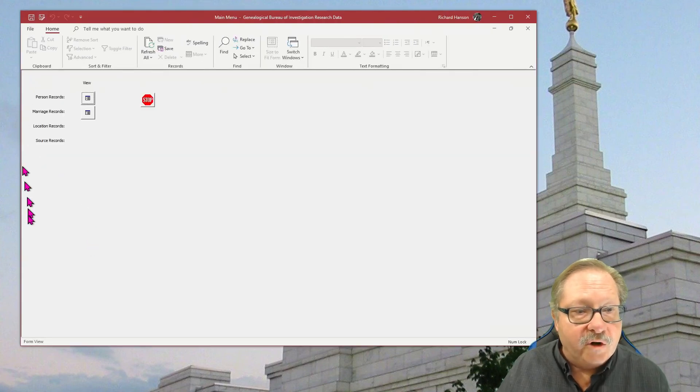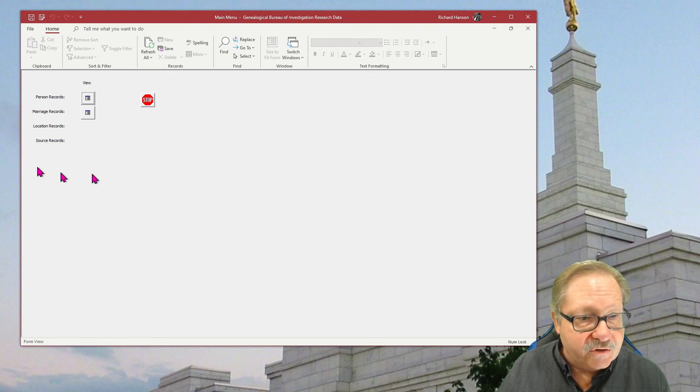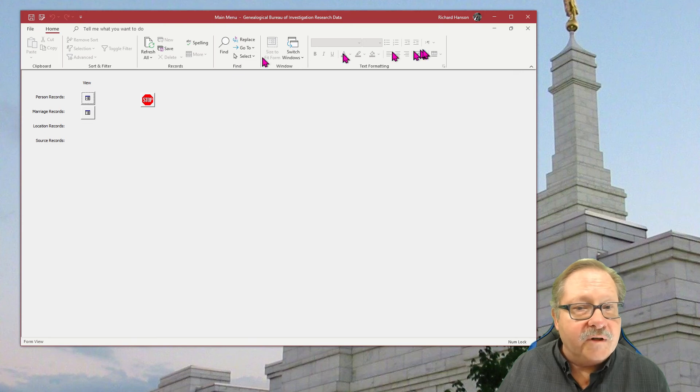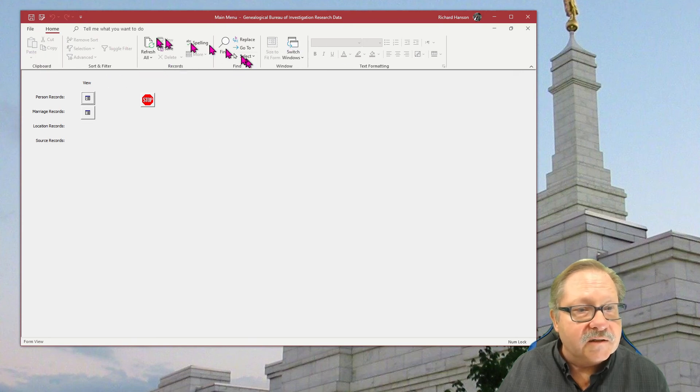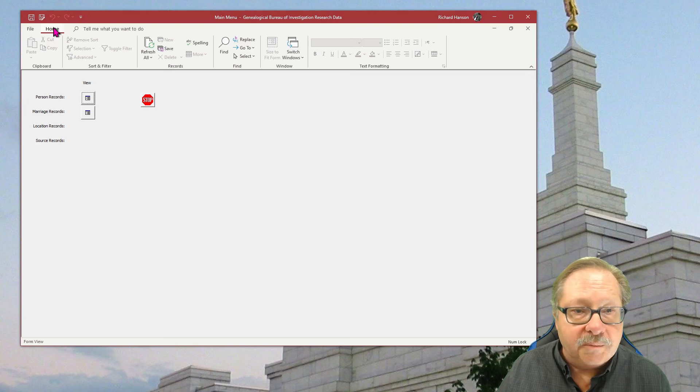I have no navigation pane over here. I have just the main menu and I have a reduced set of icons up here. Notice it only has home up here.